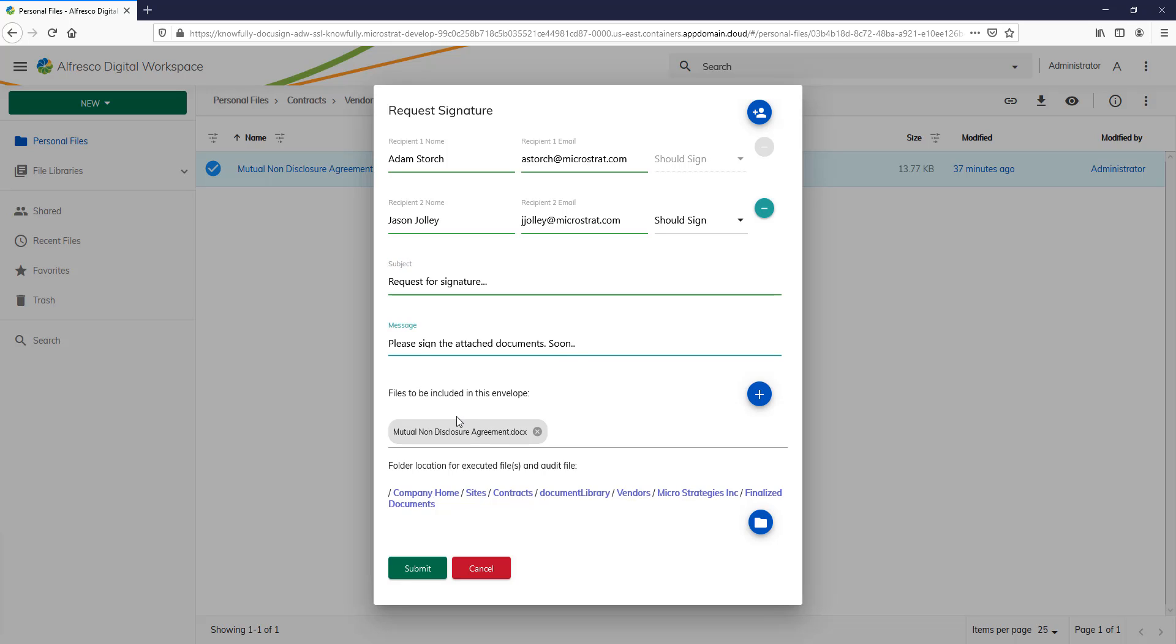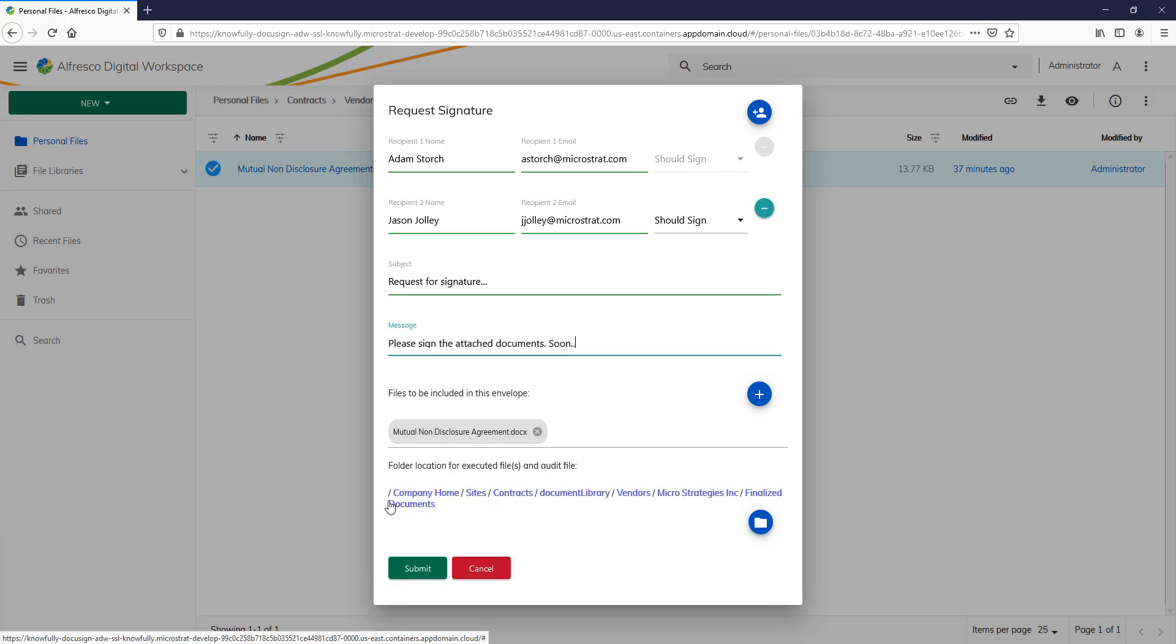Now, down here, you'll see files to be included in this envelope. Obviously, by default, it adds the document we started from. But I can add additional documents to this envelope. Also down here, you'll see this is the folder where the executed document and the audit file will go on the return. And if I need to, I can click this icon and change that folder where the executed document and audit file will go.